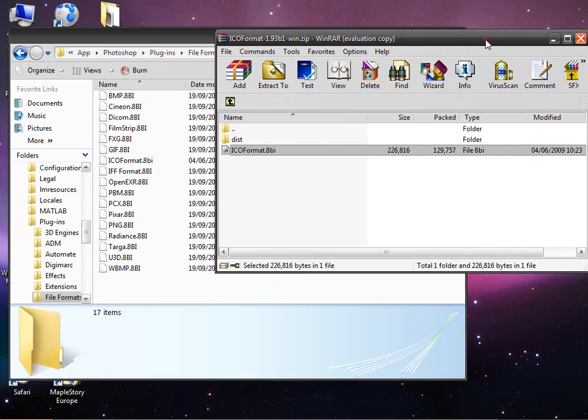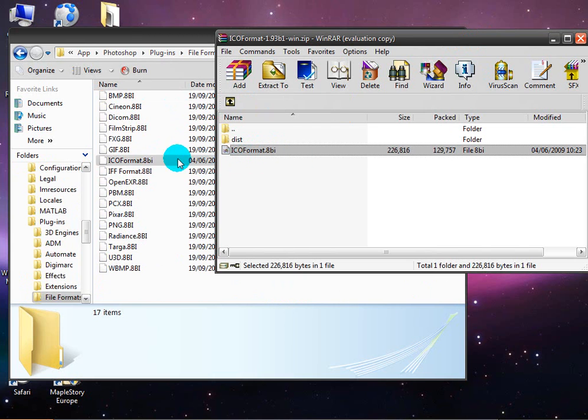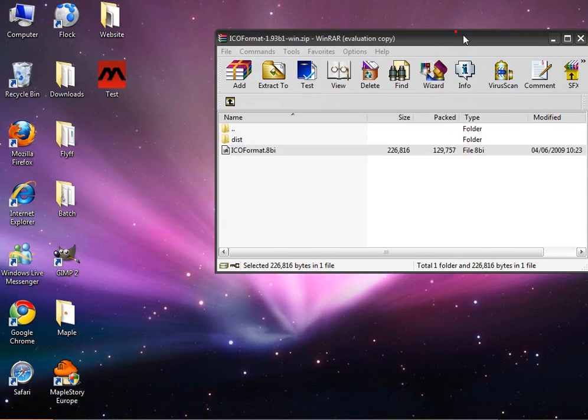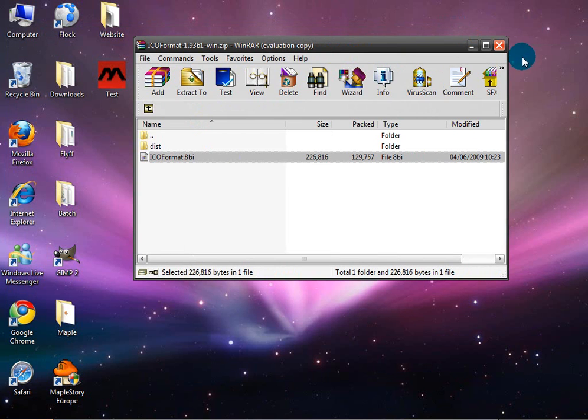Once in here, you want to extract this file, the ICO format API, to the file formats folder.